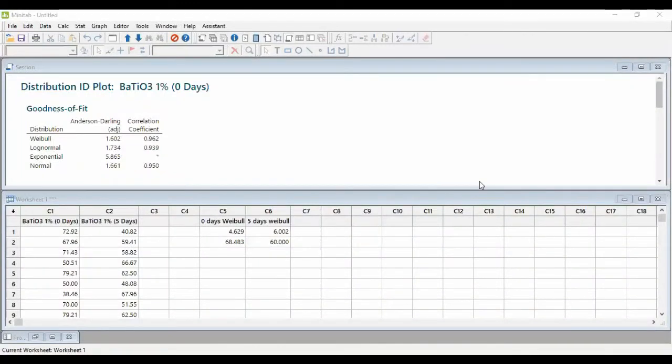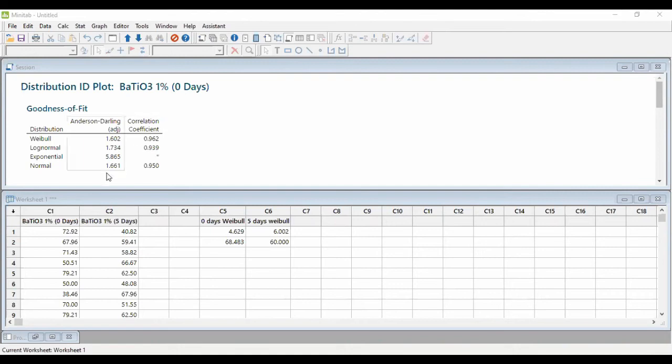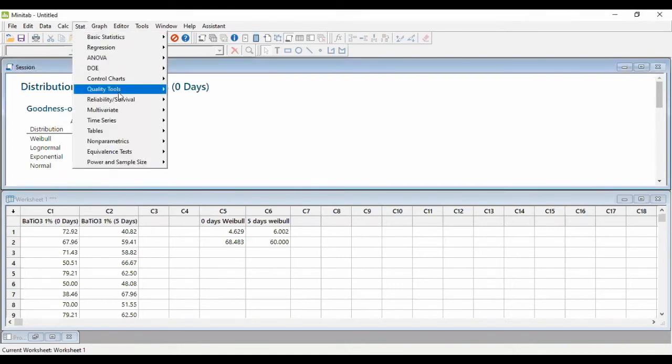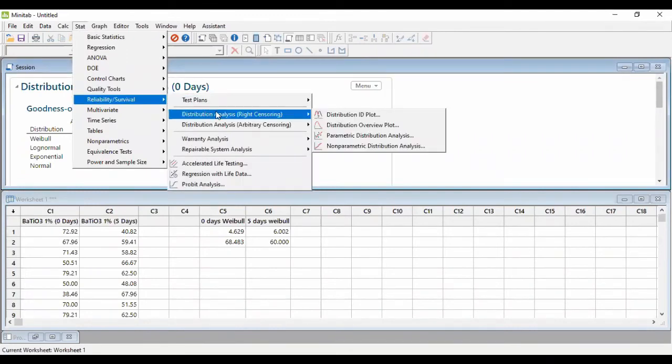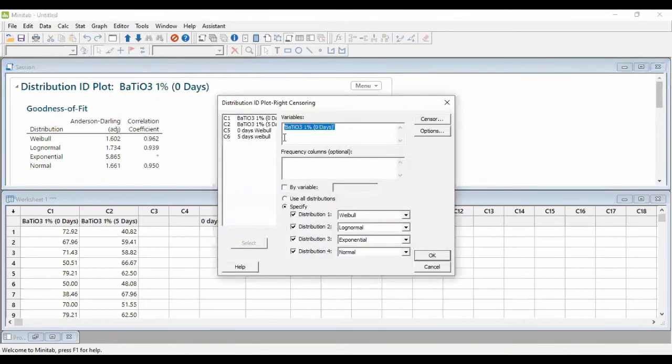This is the software that I use, Minitab. There are other software also, but I might prefer to use this, this is the first version. So to plot the distribution, I choose four distributions to plot it, which you will see on the screen.